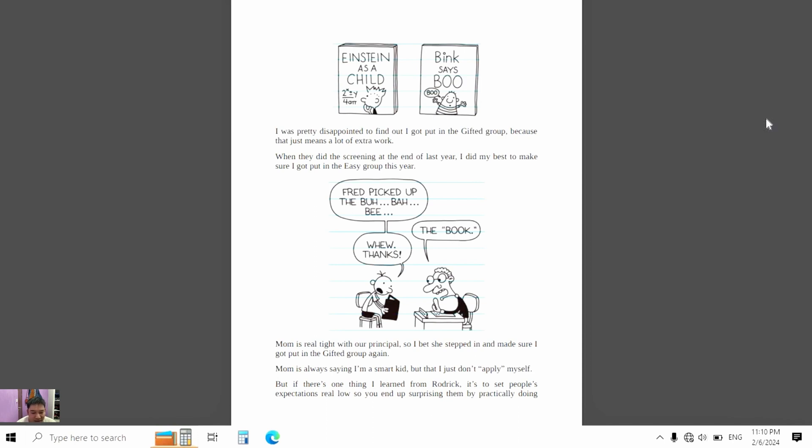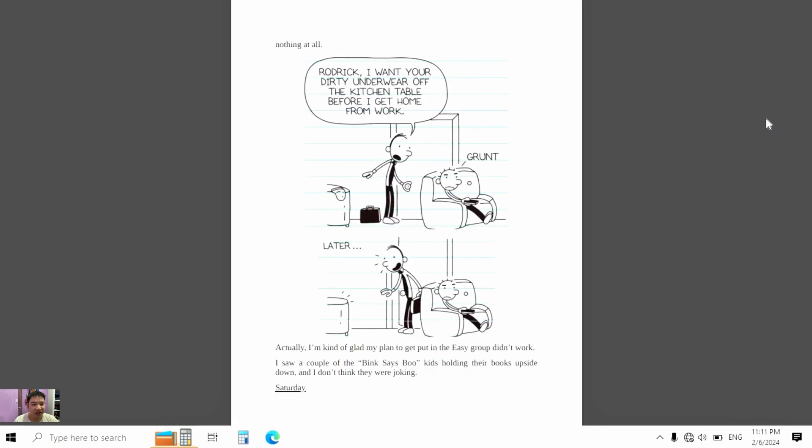Mom is always saying I'm a smart kid, but that I just don't apply myself. But if there's one thing I learned from Rodrick it's to set people's expectations real low, so you end up surprising them by practically doing nothing at all.